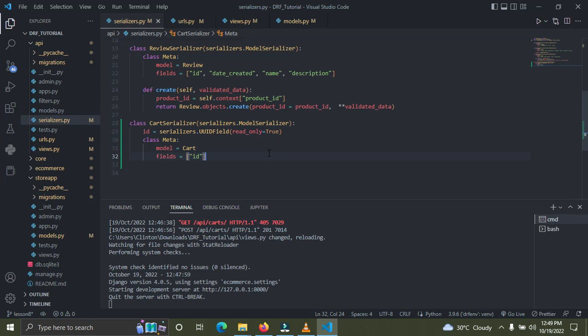In the next video I'm going to show you how to retrieve a cart with its cart items. Thank you for watching. If you liked this video please click the like button, drop a comment — I want to hear from you — and don't forget to subscribe to Code with Clinton. I'll see you in the next video, stay blessed and bye!